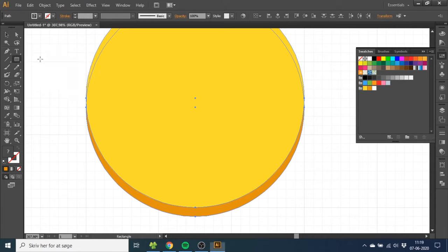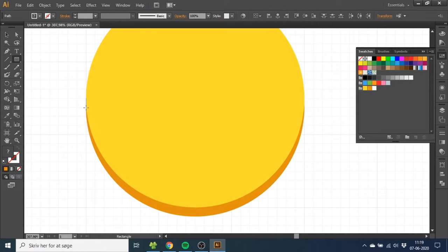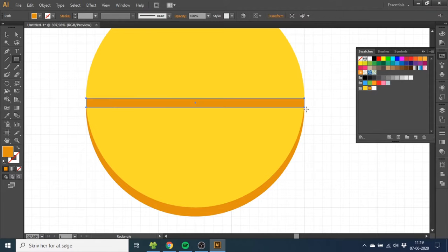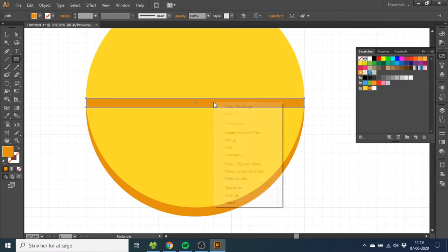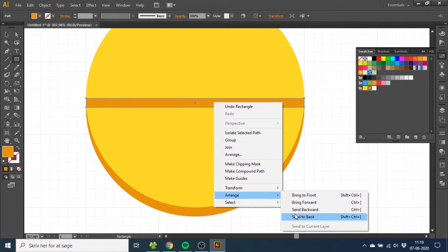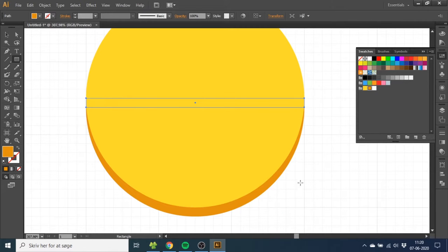So you want to take the Rectangle tool, draw a rectangle between these two points and all the way over here. Then you want to right-click this, Arrange, and Send to Back. Now the gap is closed.